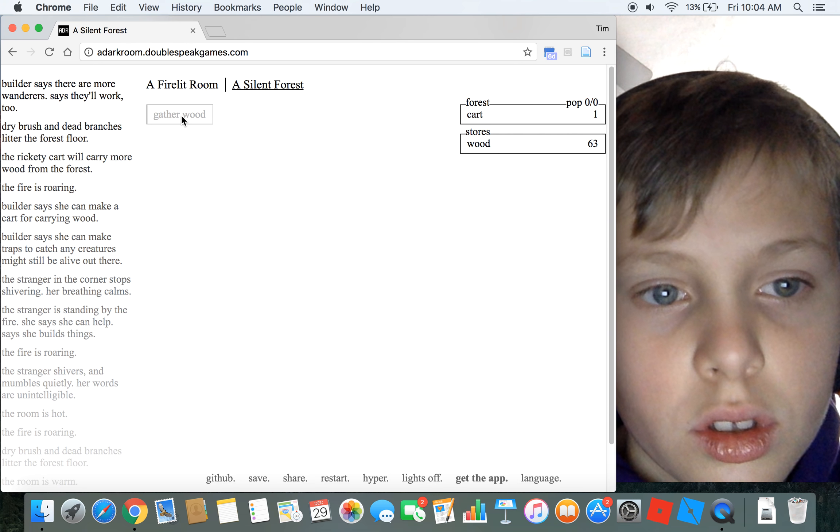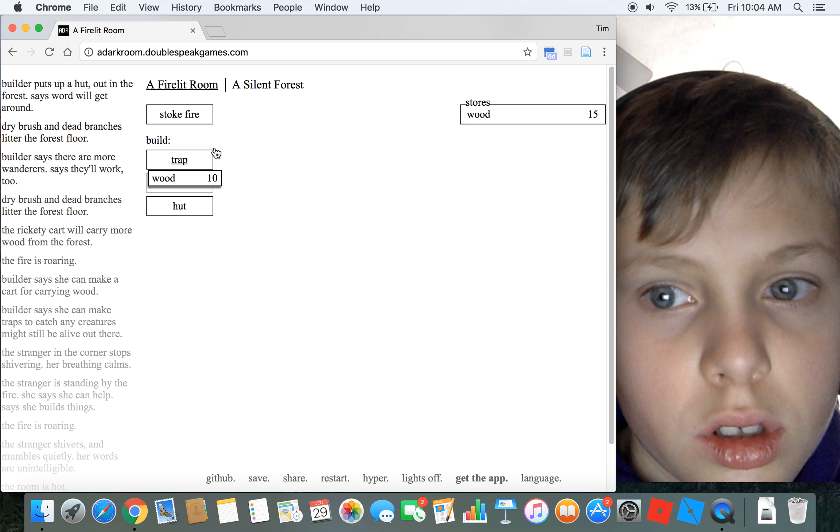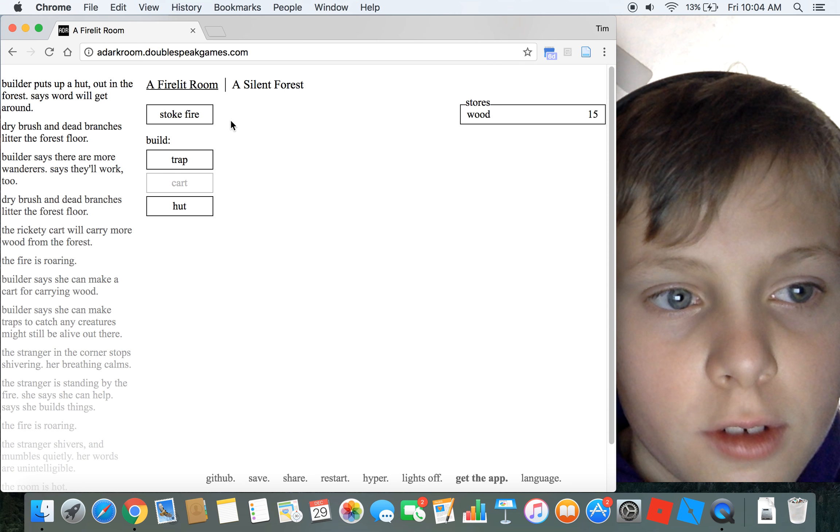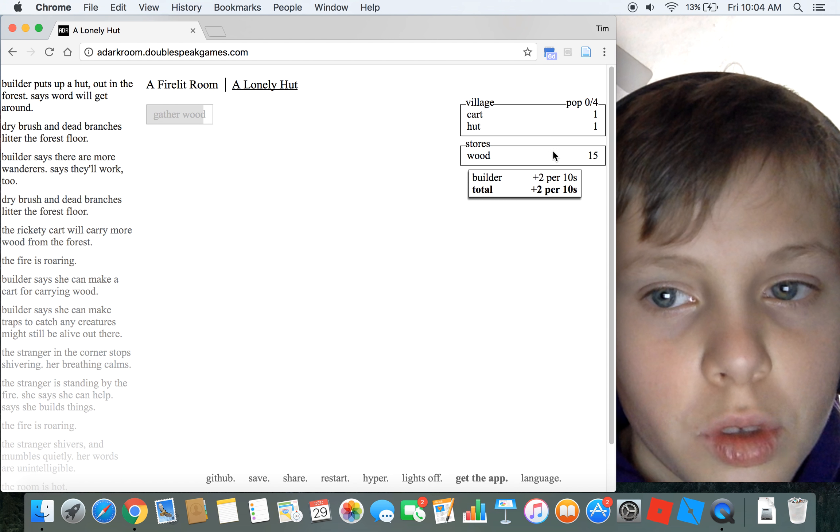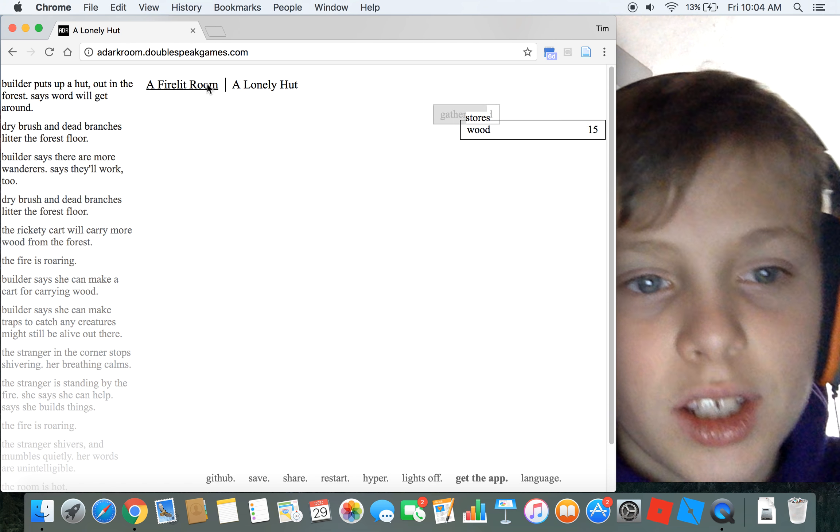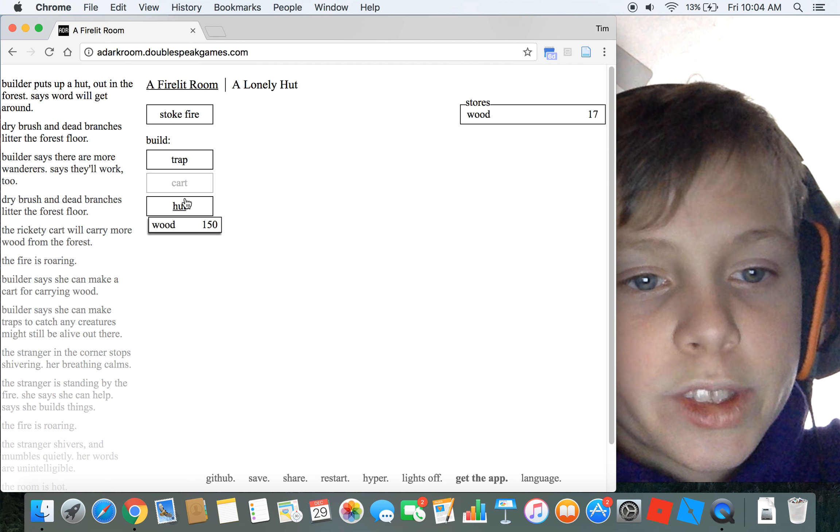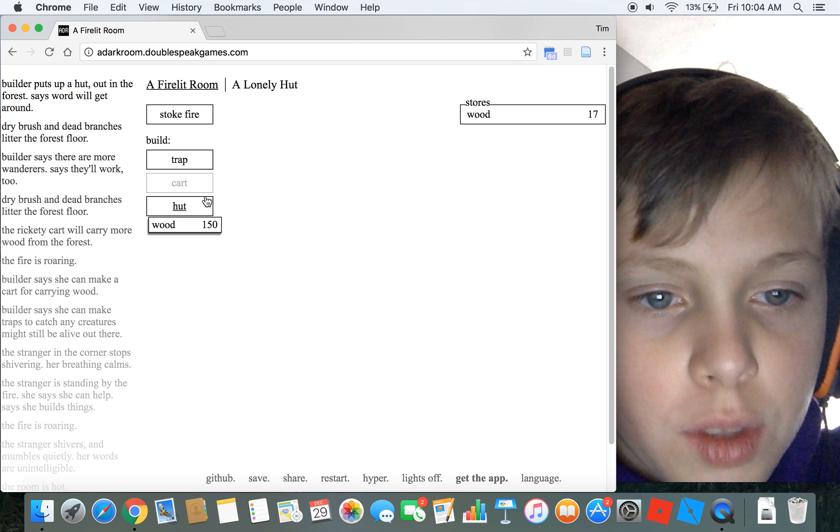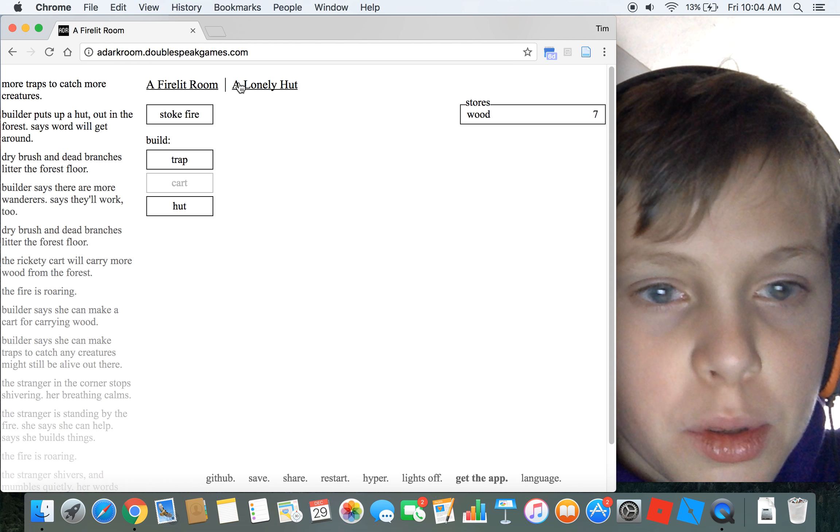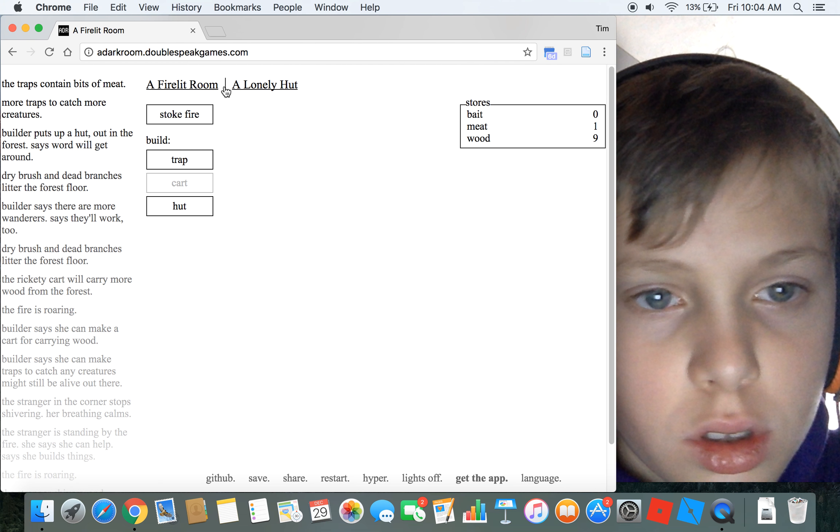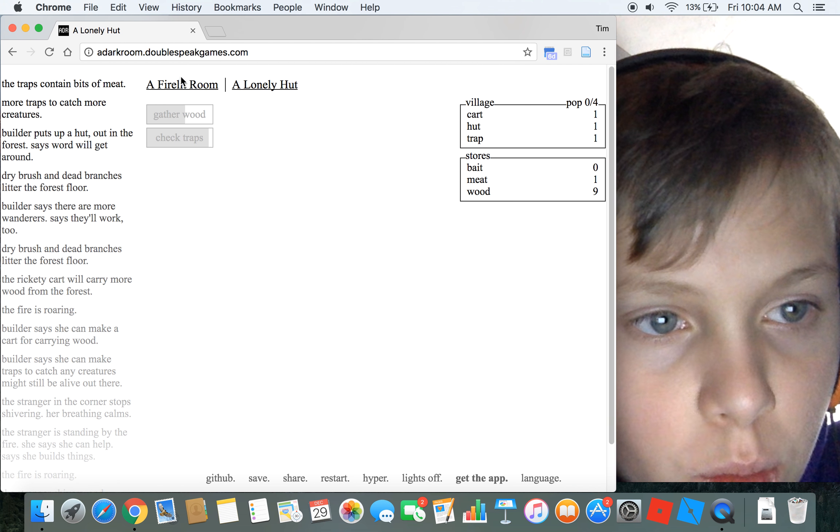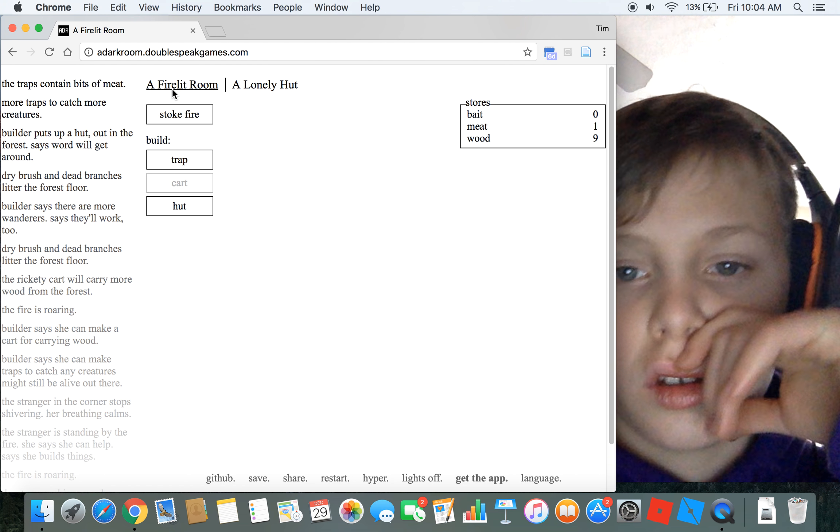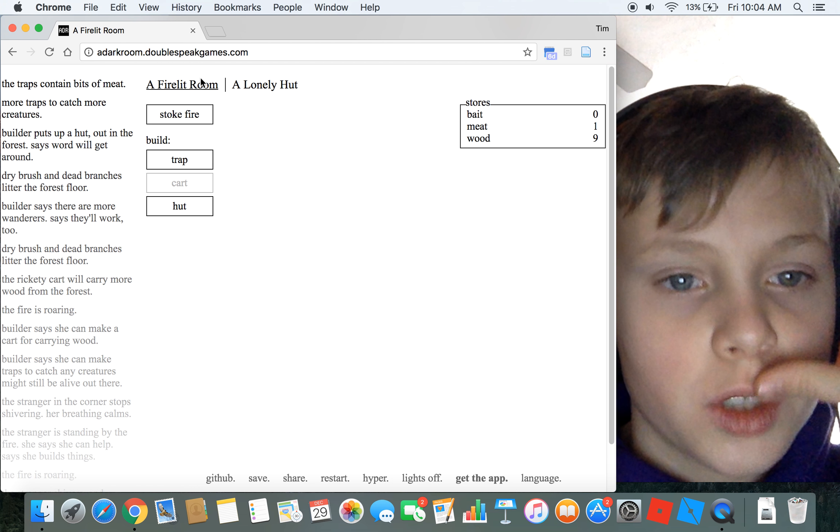So I'm gonna get a hut. So yeah, now I can hold four people instead of zero. I could just get more huts, but every time I do it costs 50 more which is pretty inconvenient. I'm gonna get a trap. What did I get from that? I got one meat.